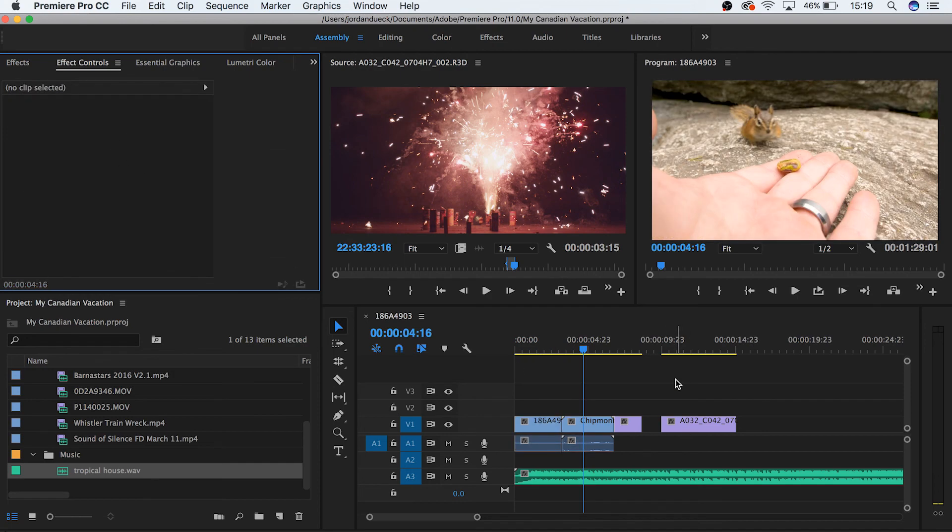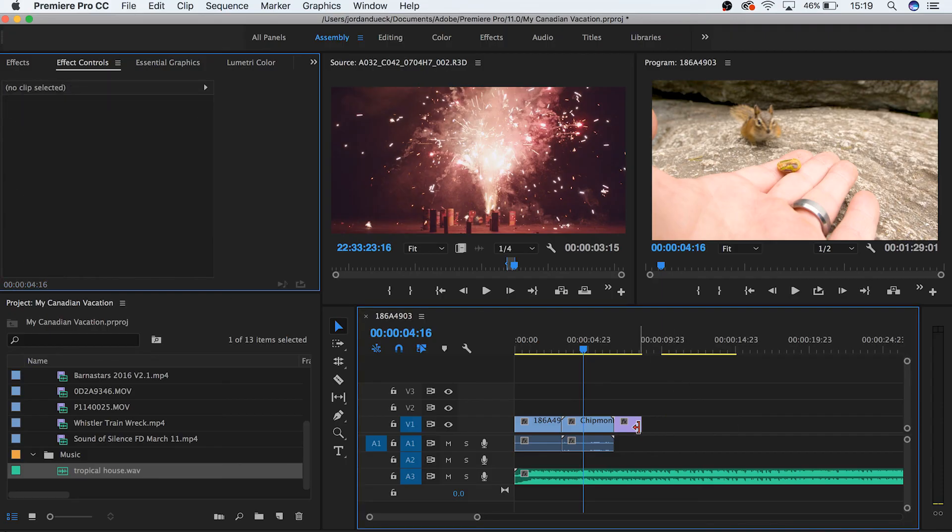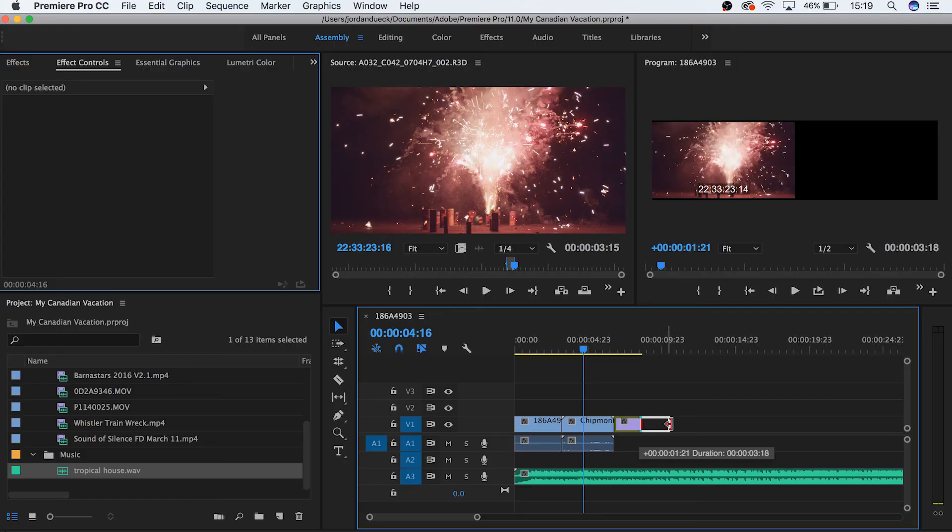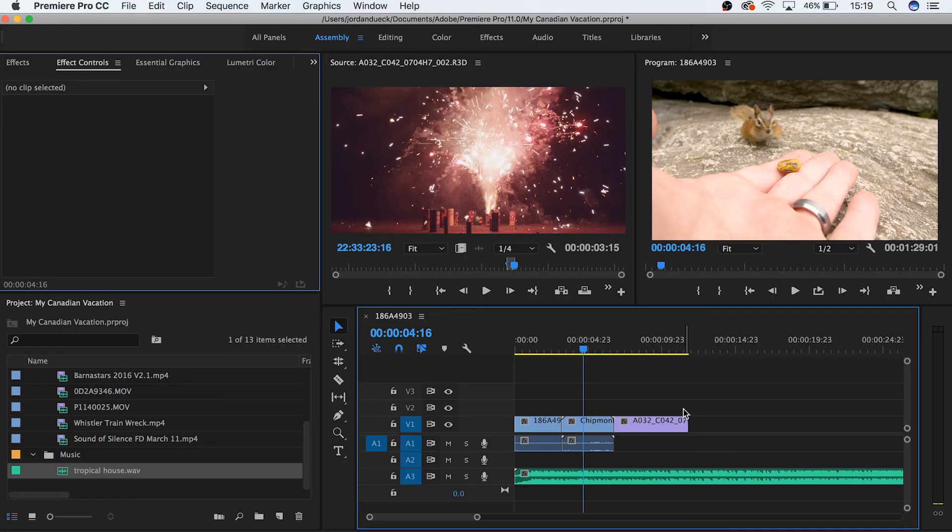But that's where we're going to end this video. We've gone over just a few basics when it comes to editing, but we're going to go over some more advanced editing techniques in our next video. I hope you found this helpful, thank you so much for watching, and I hope to see you in the next video.